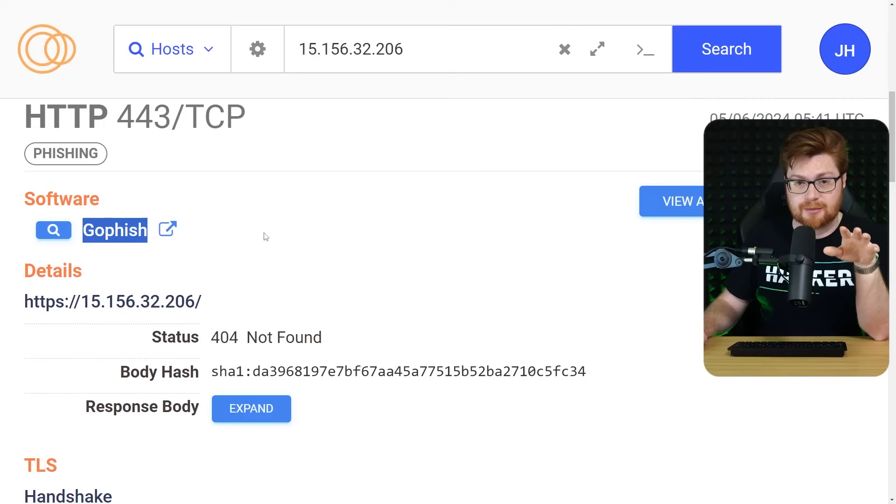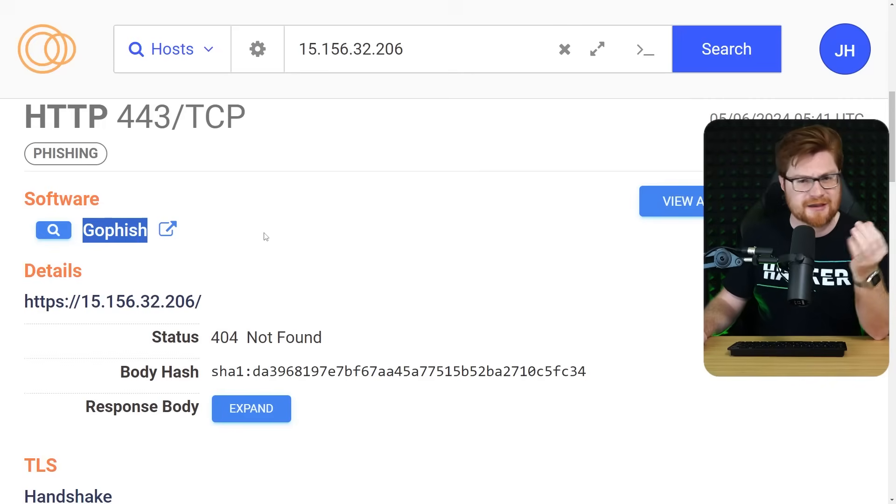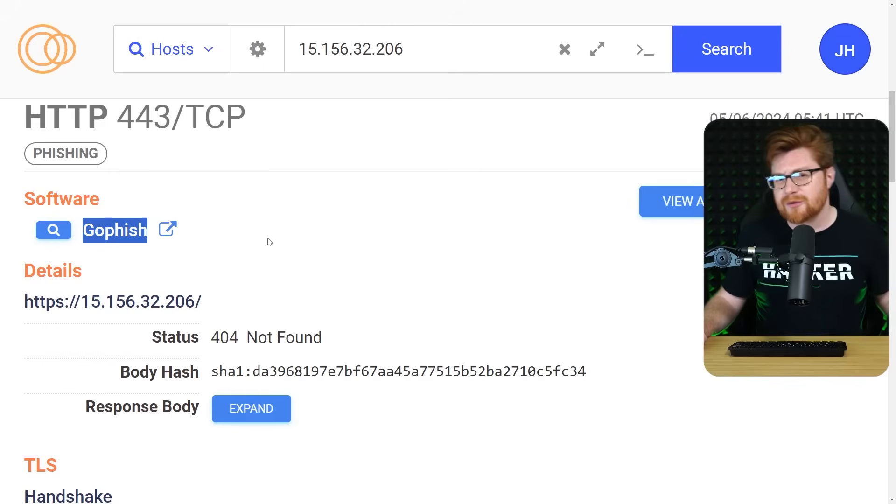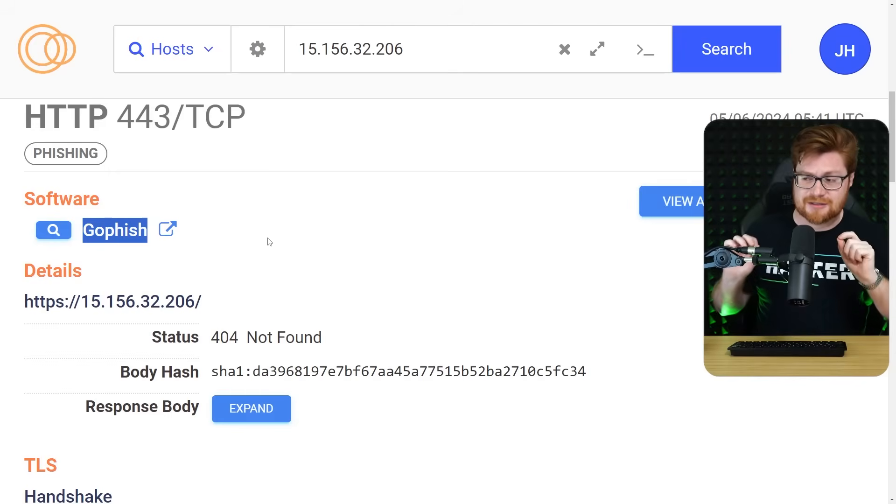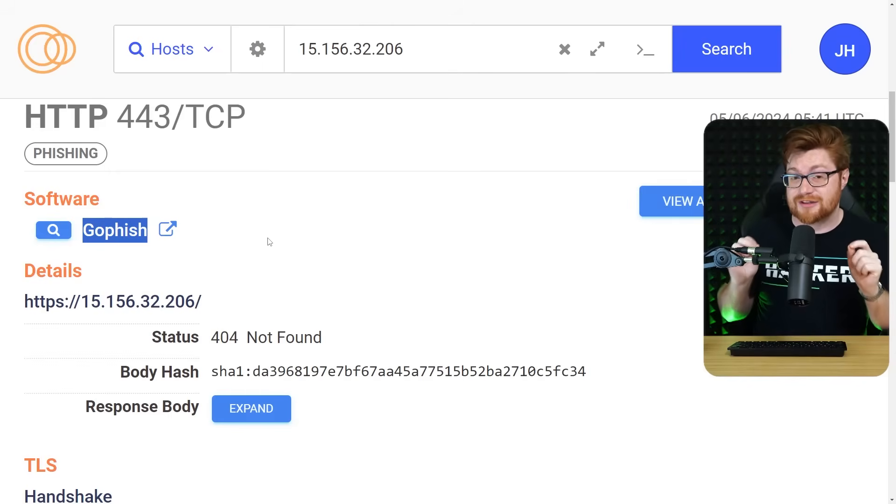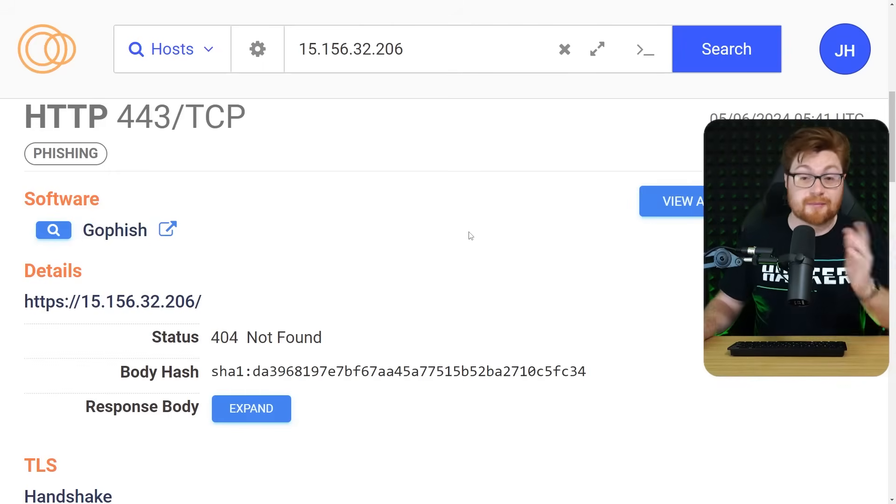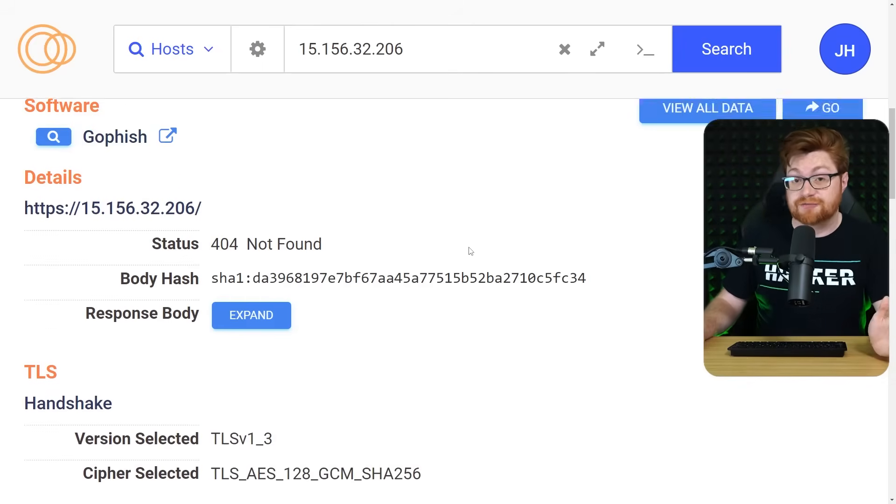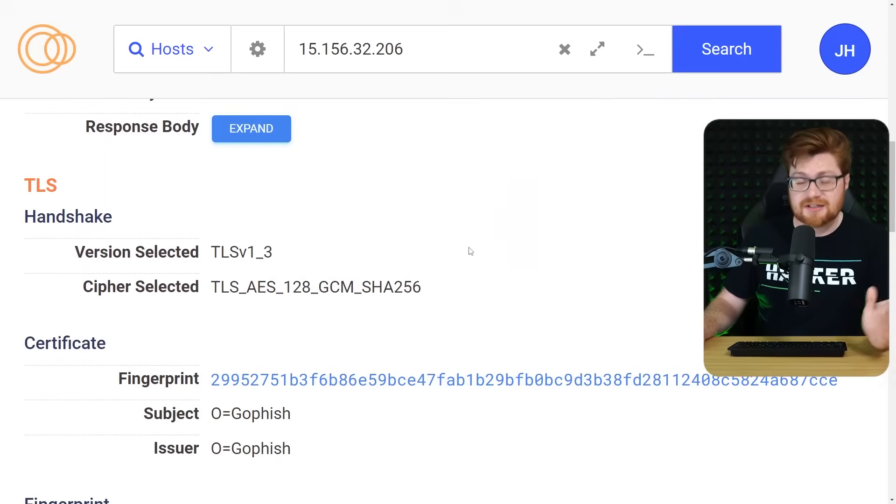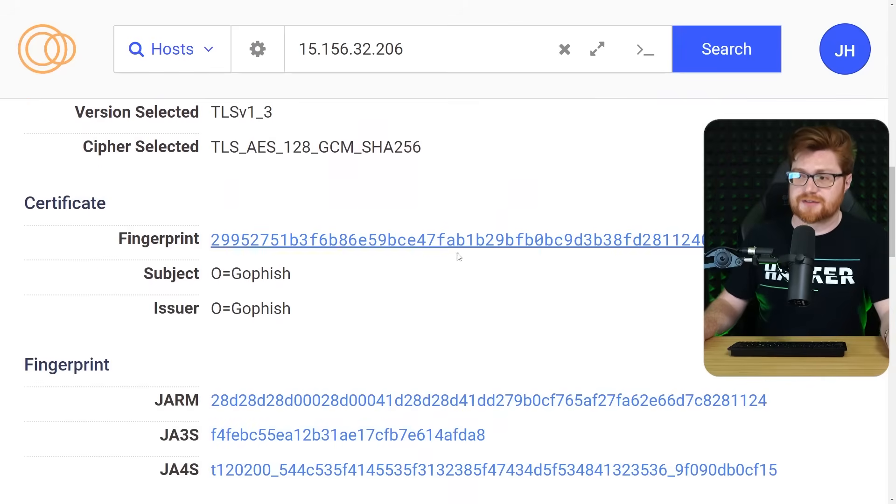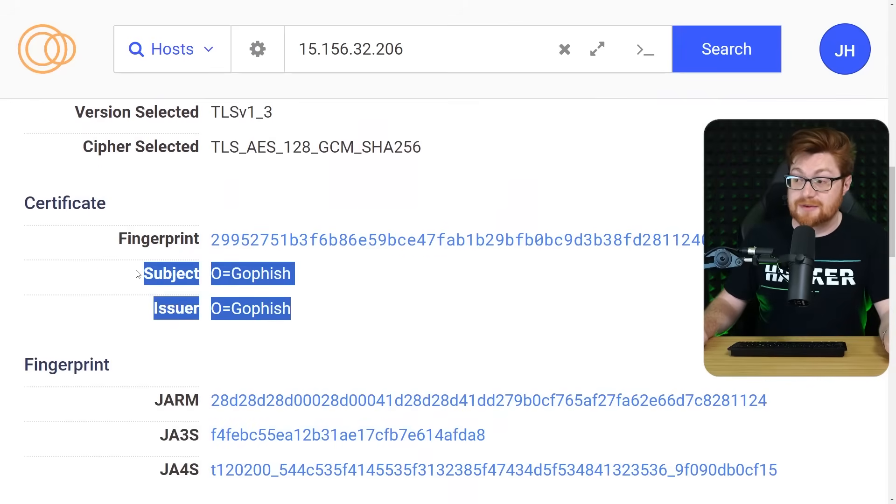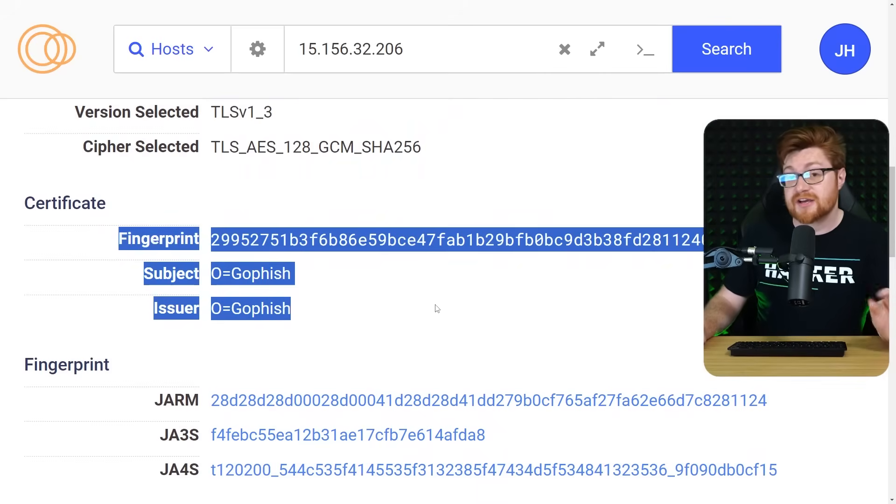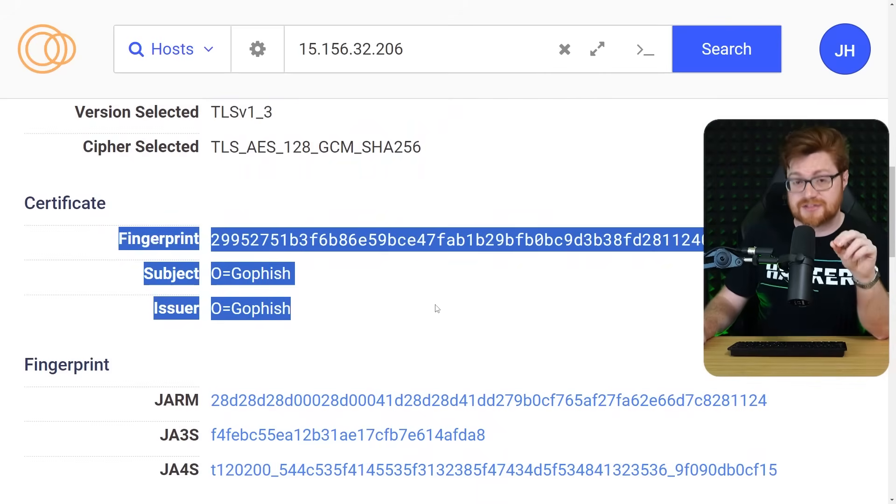Some well-known tooling to be able to perform phishing campaigns, normally with good intent, but sometimes with ill intent. Some of the details about a GoFish instance, like the certificate that it's using, and maybe some of the CN information, is used by Census to track these down.